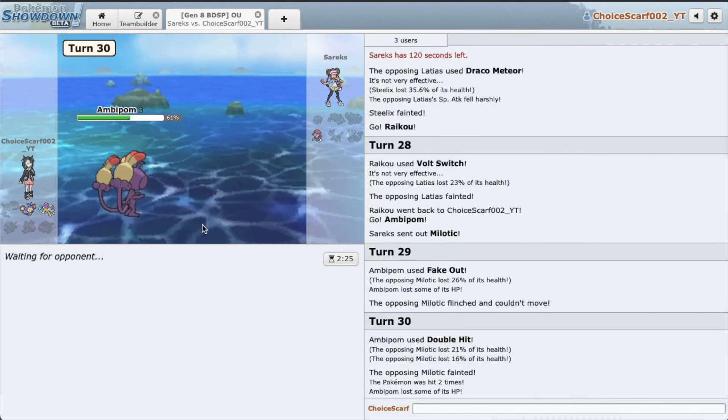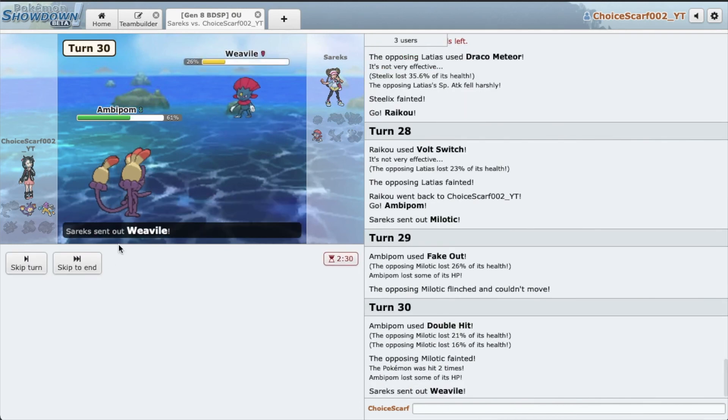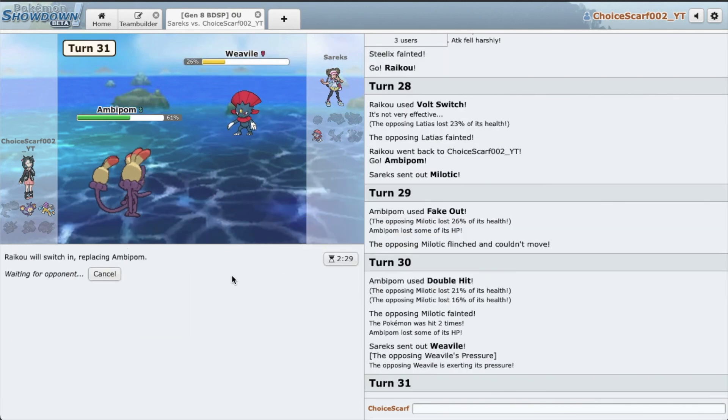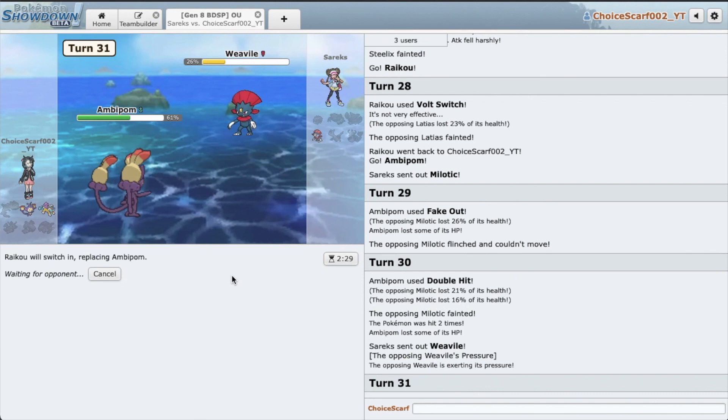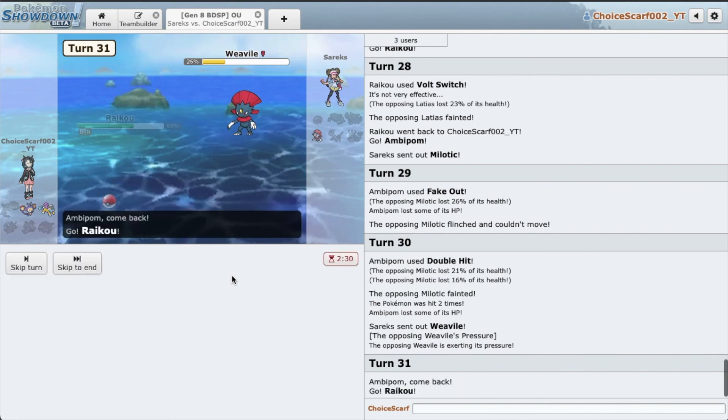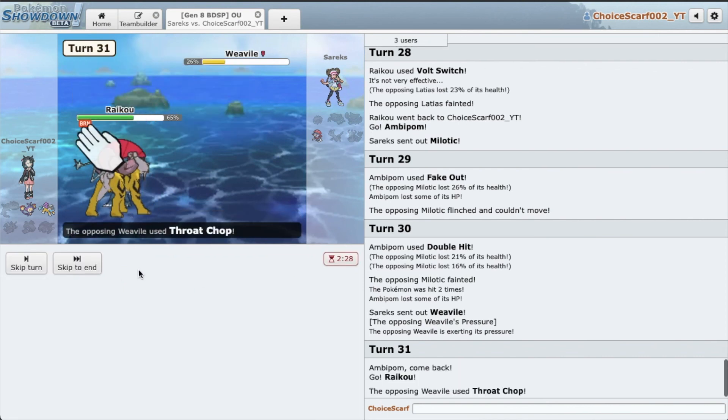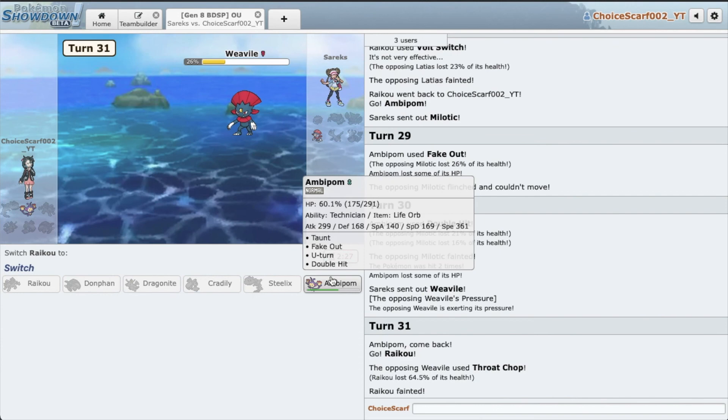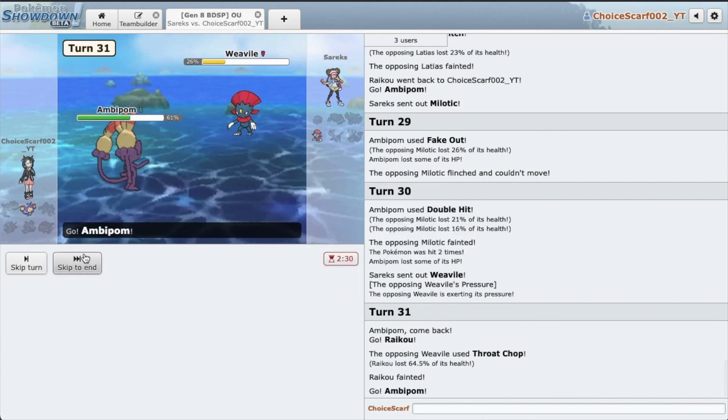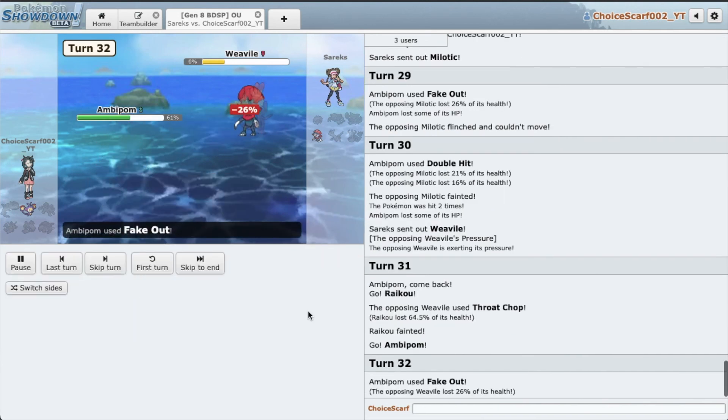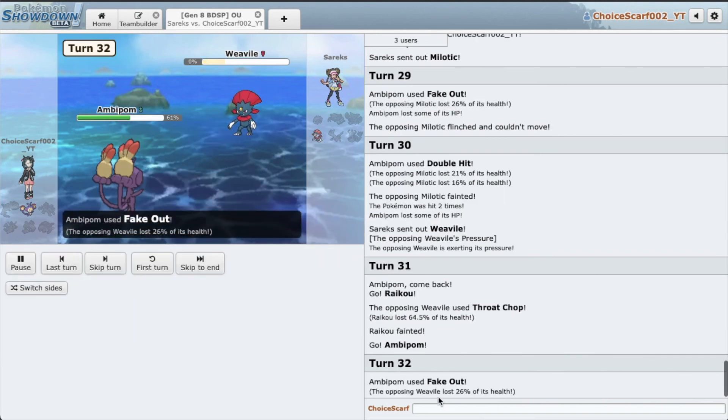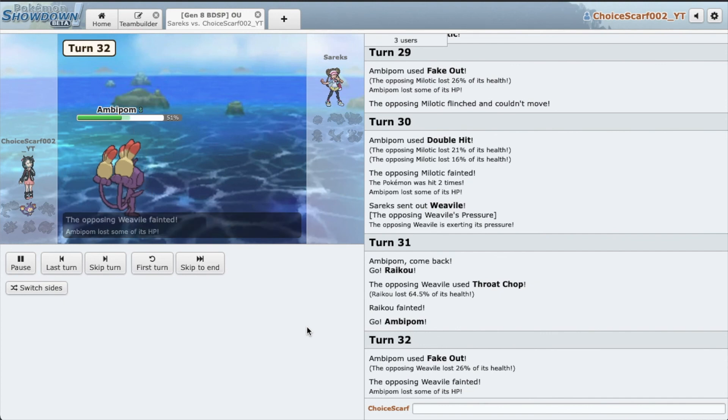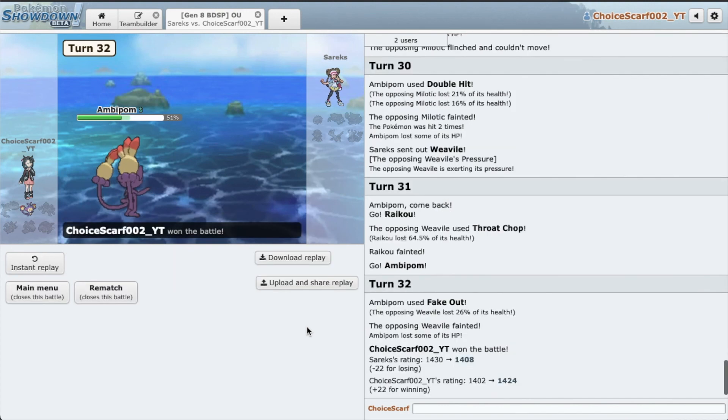All we need to do is sac Raikou and Fake Out. Oh awesome, I can't believe we win. Oh that's so good. Alright, thank you Raikou, you did a lot of nice work. And Fake Out here. Geez. Yes, yes.